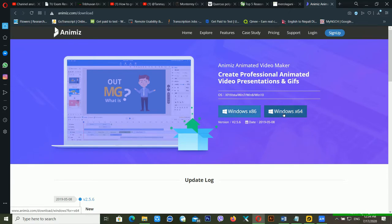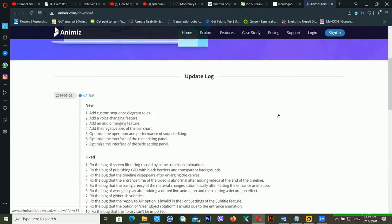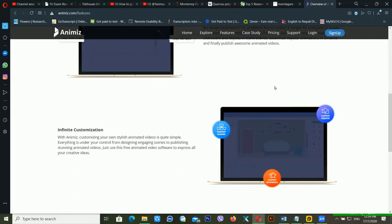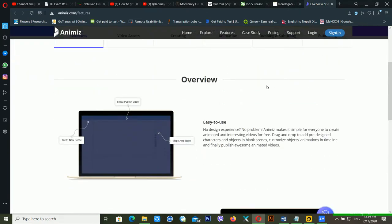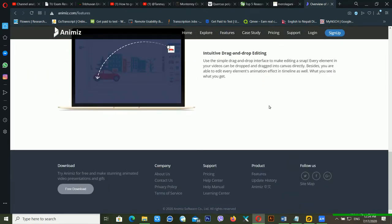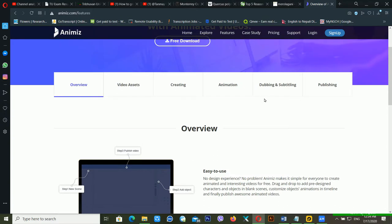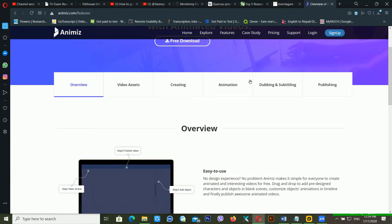If you click on Features, you can see there are different kinds of things available — lots of features inside Animiz. I am giving the download link in the video description, so check that link to download the Animiz animation maker software. You can also use this software for free.